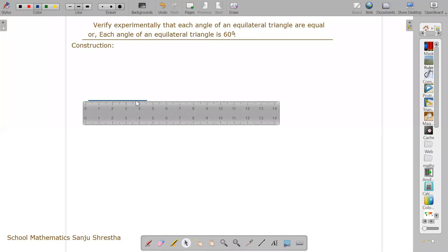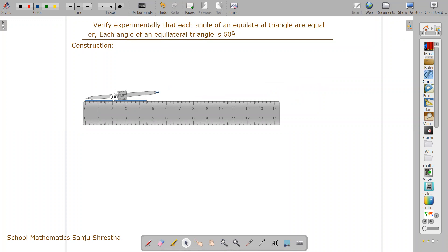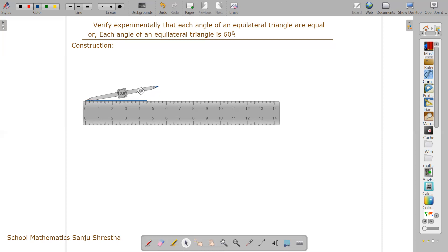I'm taking 4.5 centimeters as the side length. You can take however much you want — four centimeters, five centimeters, six centimeters, it's your choice. Then make your compass the same length. If you are making the baseline 4.5 centimeters, take the compass opening also as 4.5 centimeters.